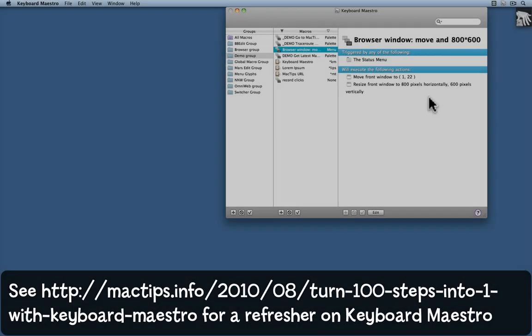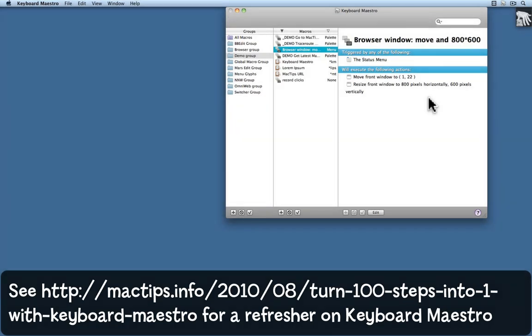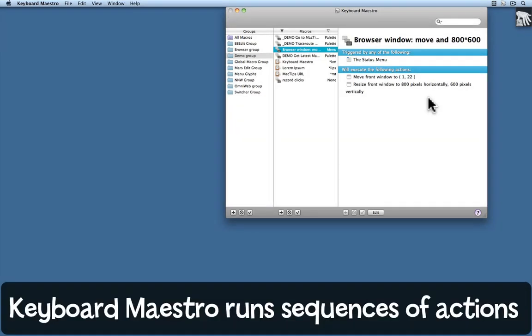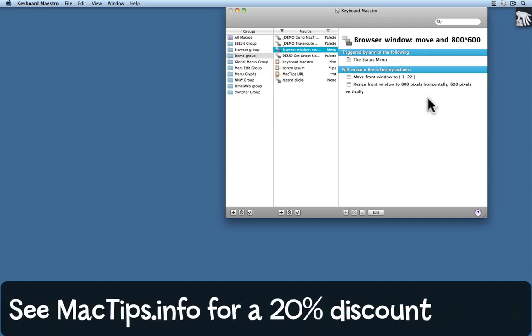In a previous tip I introduced you to Keyboard Maestro and showed you how you can use it to type some text. It can do a lot more though, and in this tip I want to show you how it can work programs and work between programs as well.